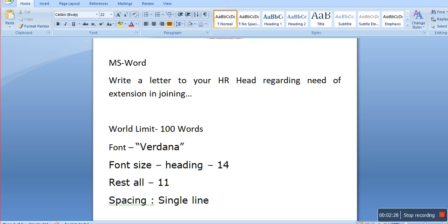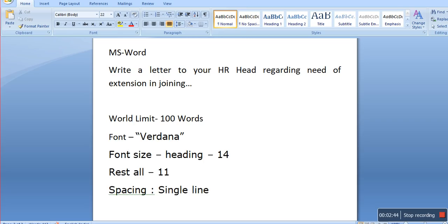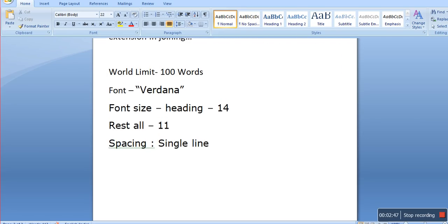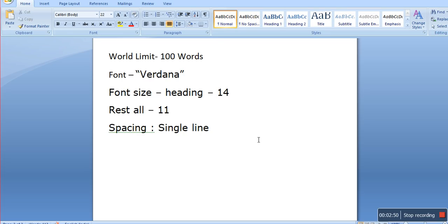In MS Word, you will normally be given a letter on a hard copy which will be reproduced in MS Word. For example, you might write a letter to your HR head regarding the need for an extension in joining. Some criteria and an address will also be given to you. You don't have to focus too much on the format.